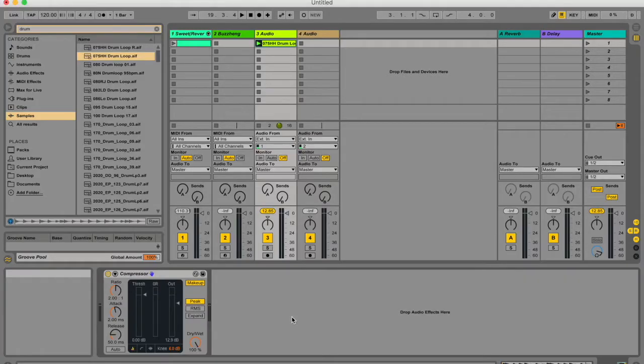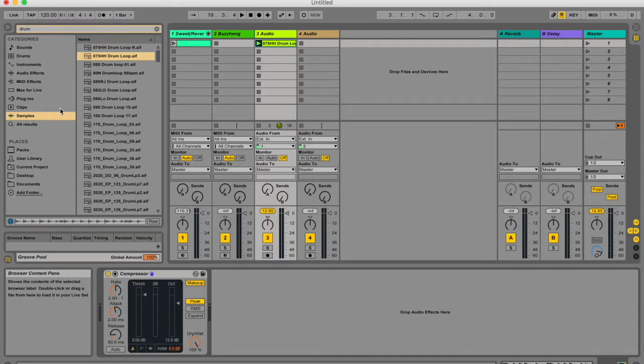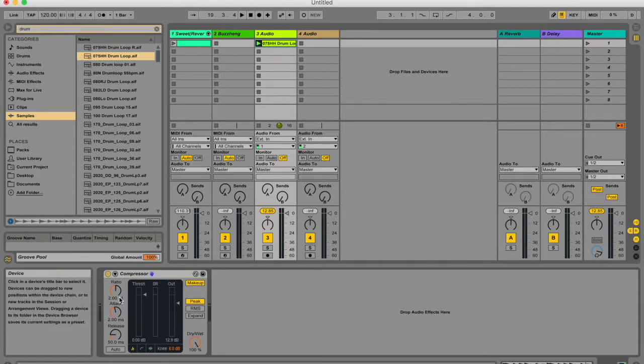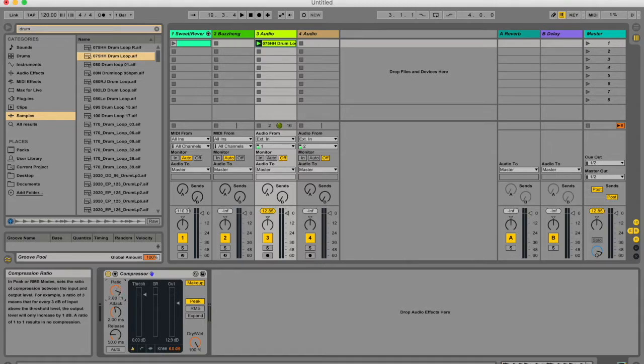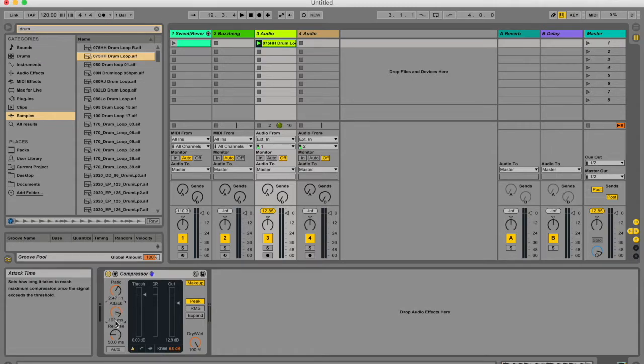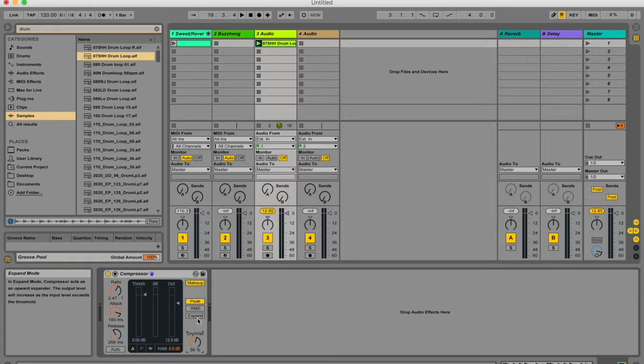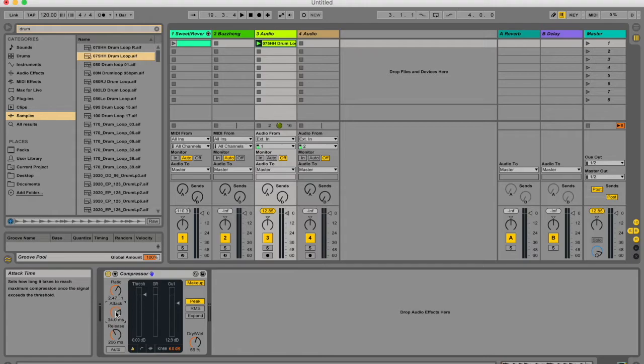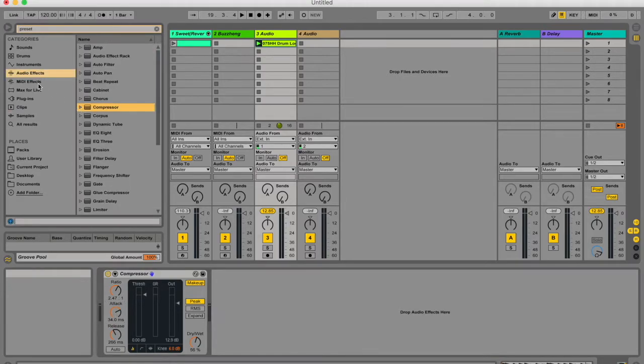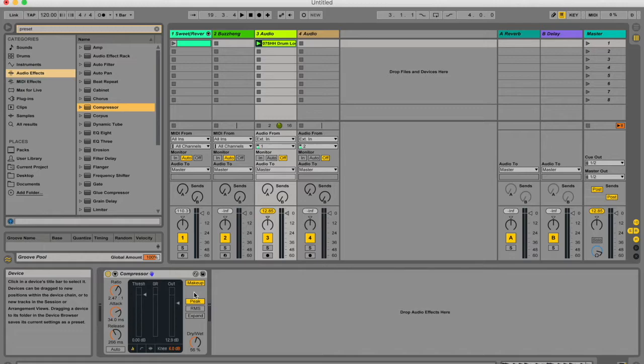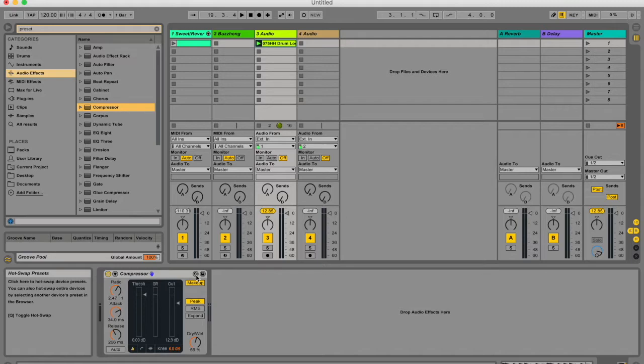Before I sign off I just want to talk about presets. All of these devices can be tweaked in some way. Every single device will have at least one parameter that you can change to affect your audio in the way you want. Sometimes there's a particular setting that you've used in the past that you want to use or that you want to save. For instance with my compressor here I can either toggle to the preset that I want or I can click this button over here which is your hot swap mode.